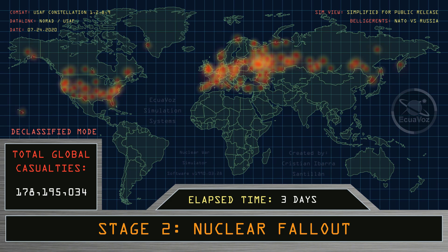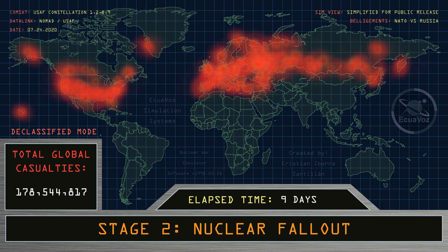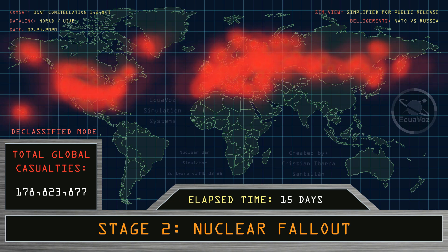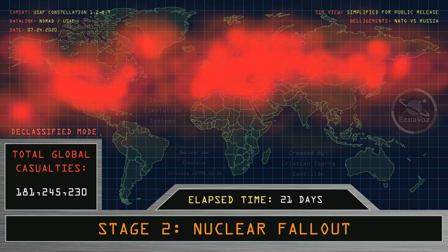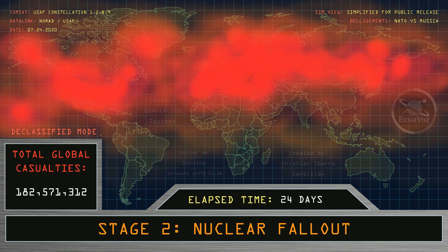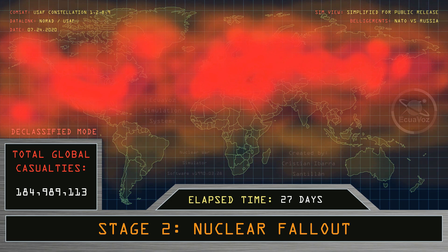Three days, six days, nine days, twelve days, fifteen days, eighteen days, twenty-one days, twenty-four days, twenty-seven days, thirty days.